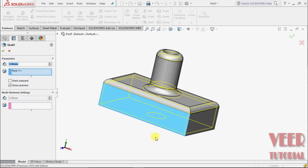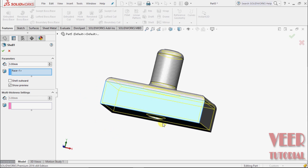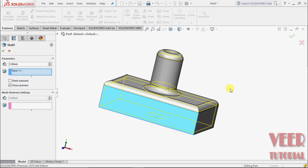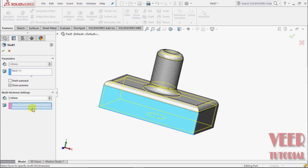We have one more option, multi-thickness setting. In this shell, we used a constant thickness in all the bodies. But we can define variable thickness in variable sections.